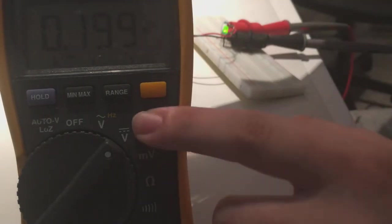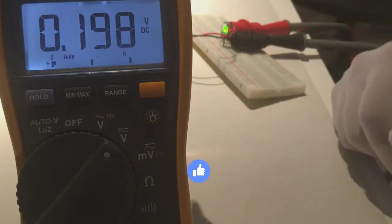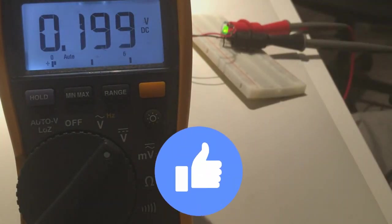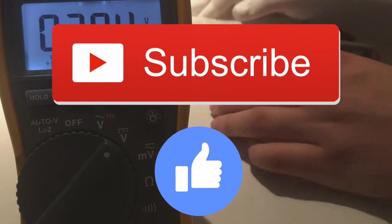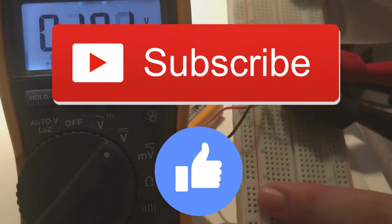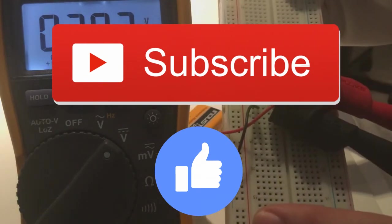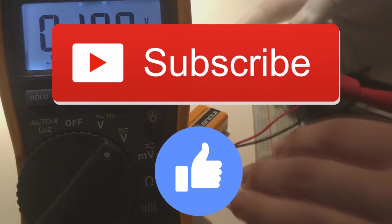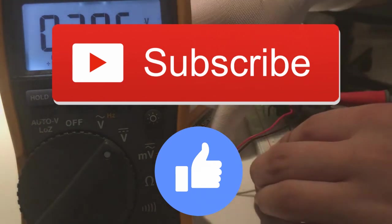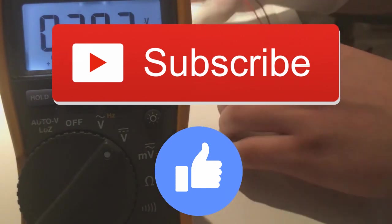Hope you liked the video. Make sure to like it if you liked it and subscribe to the channel for more videos. Leave a comment below if you have any questions regarding this. See you guys in the next one.